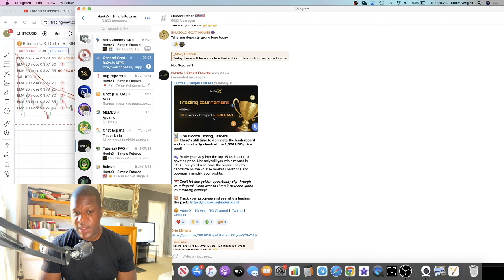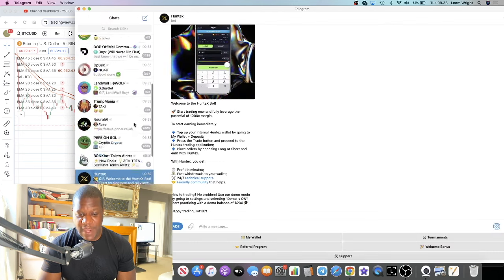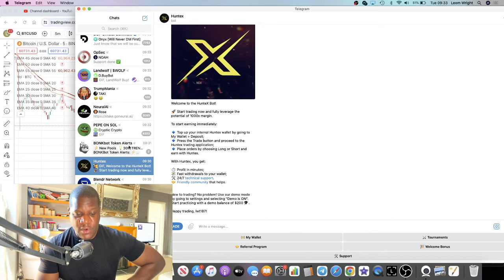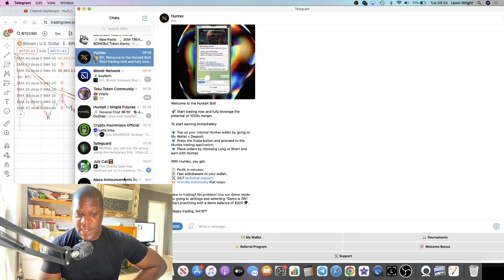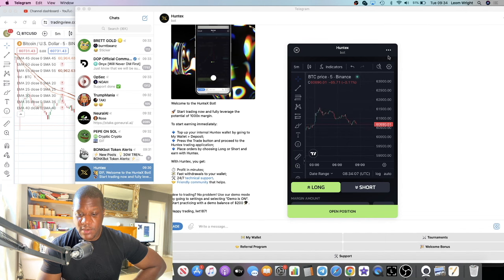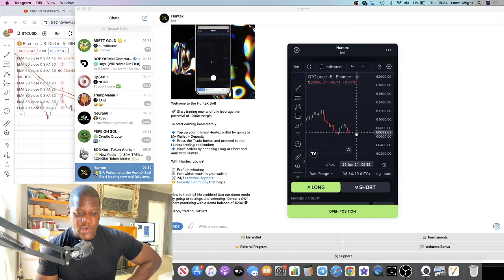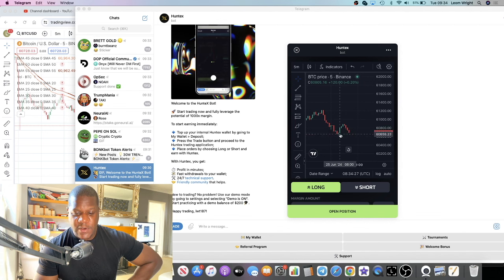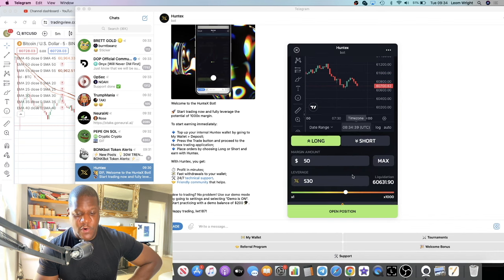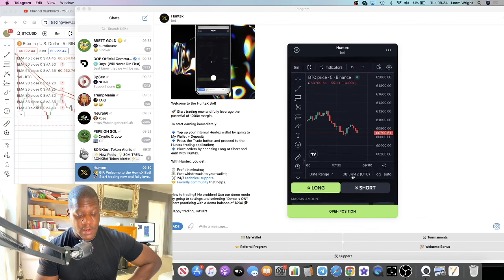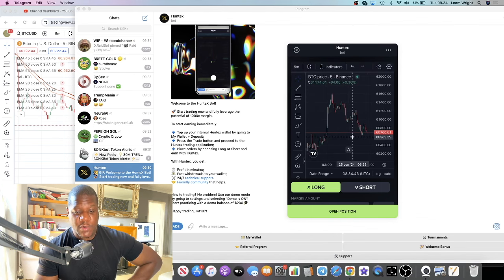Do I recommend trading with 1000x? Only if you know exactly what you're doing. The strategy should be: any time you see green, take profit immediately because it's very volatile — especially on lower timeframes. On lower timeframes the price can change drastically. On the very first candle it could reverse and liquidate you within minutes.